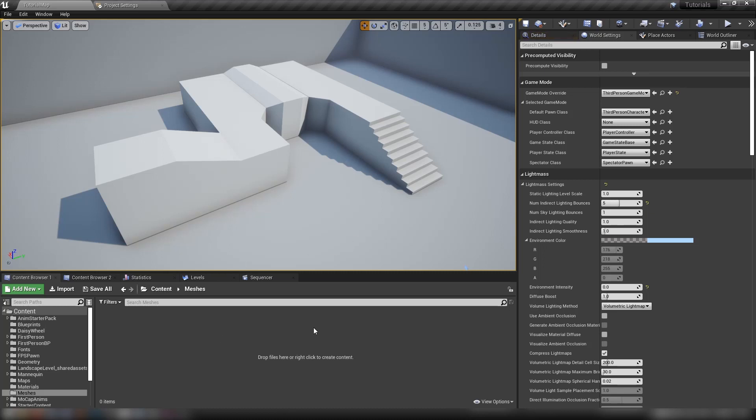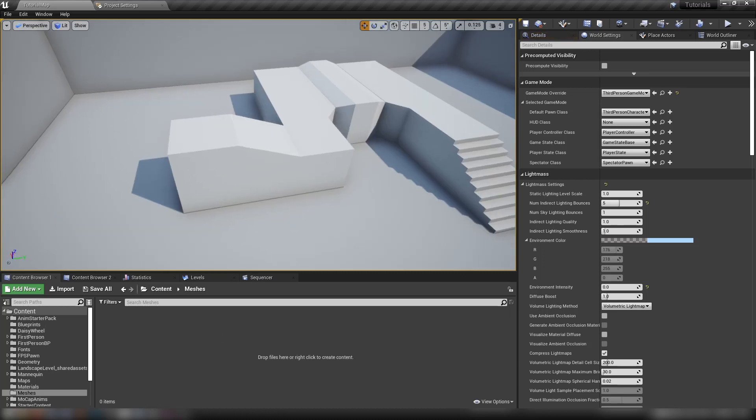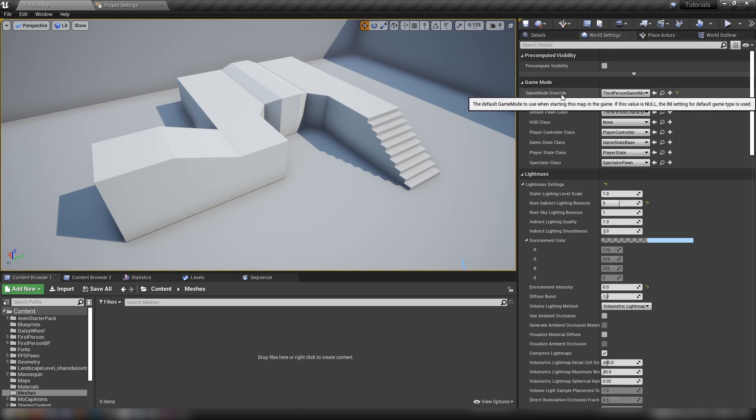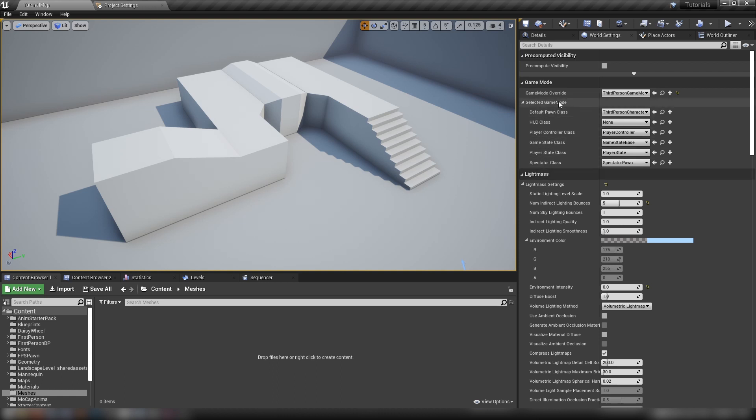Hey guys, welcome back to another Unreal Engine tutorial. This one I thought we would delve a little bit into the theory of the engine, a little bit of the nuts and bolts that hold the whole thing together.